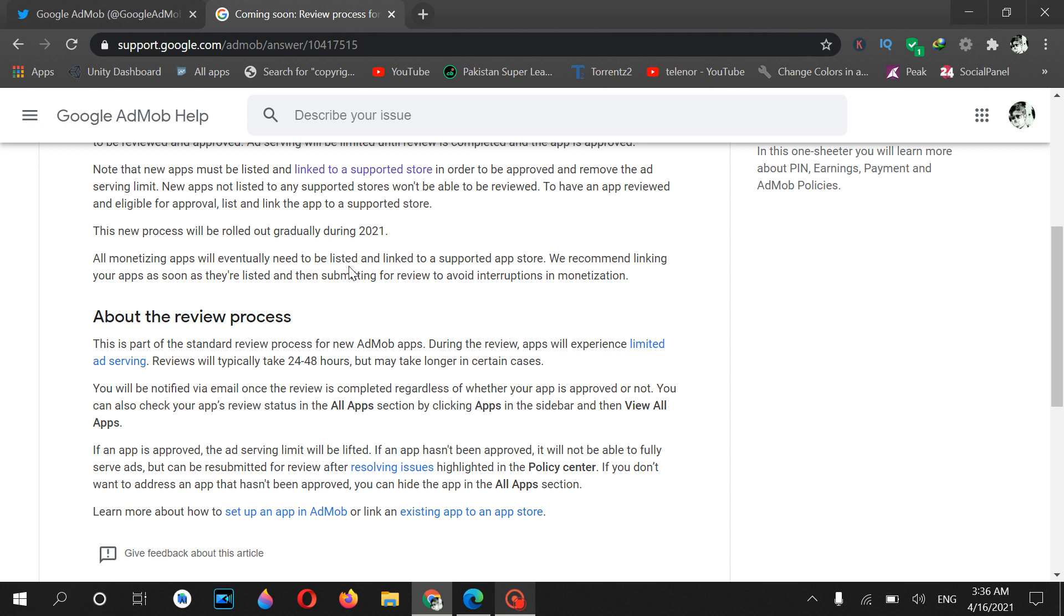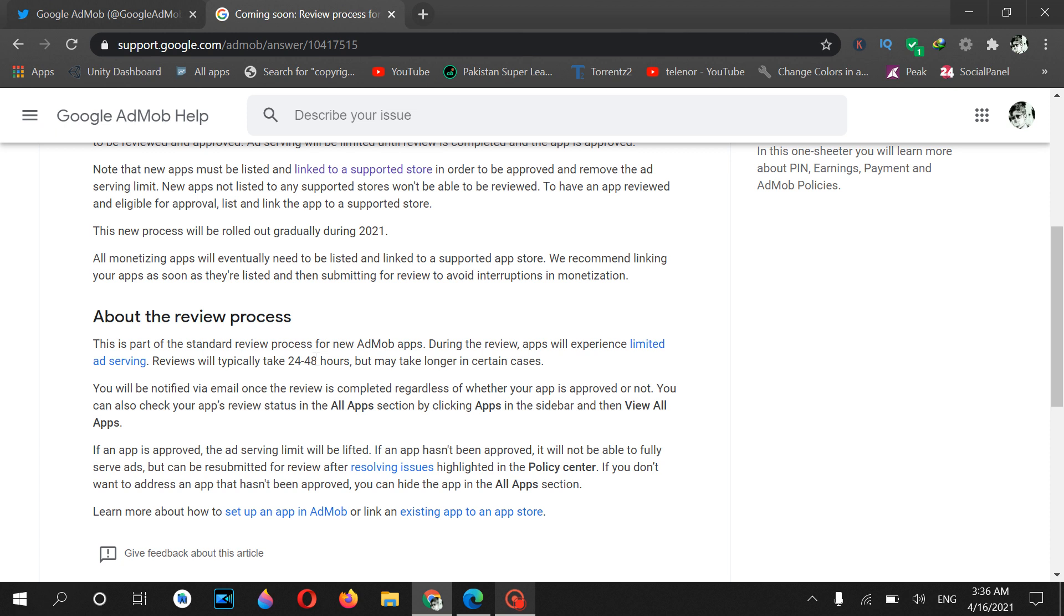Let me tell you something about this process. It's written in the Google AdMob help section that when you submit your application to Google AdMob, they will review your application and there will be ad serving limit until your application has been approved. The preview process will take 24 to 48 hours, maximum two days. If your application is in review, it will get ad serving limit until it is approved.